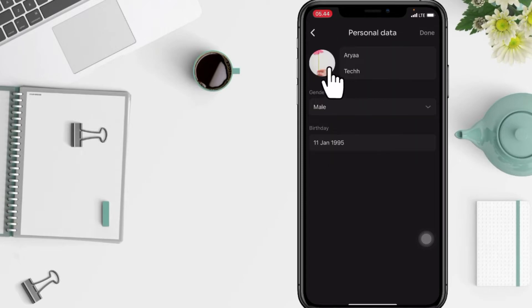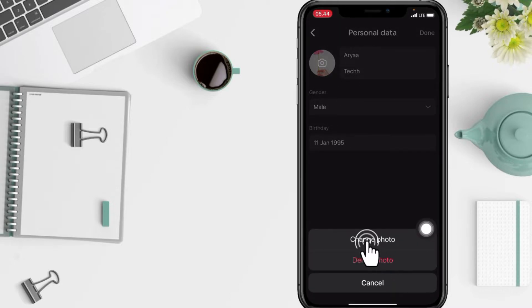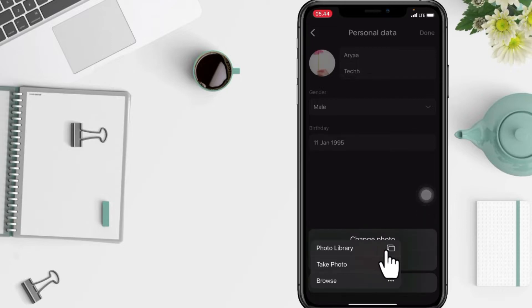After that, just tap on your profile first and it will be a pop-up. Now pick the Change Photo option.